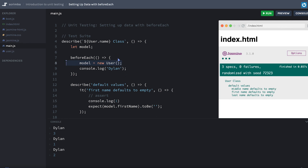As you work with more complex code, your user model or class may have a service being injected that requires you to set up a mock back end, and you might be stubbing dependencies. It wouldn't make a whole lot of sense to keep recreating these things again and again, so beforeEach is really there to run some logic and usually some setup before each individual test.